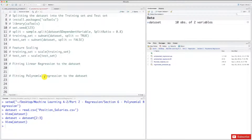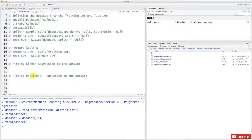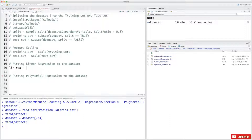Let's start by building the linear model — it's going to be very quick because we already did this. We start by creating our regressor. This time we're not going to call it 'regressor' because we will build two regressors: the linear one and the polynomial one. So we will call it 'linreg', and later we will call our polynomial regressor 'polyreg'.